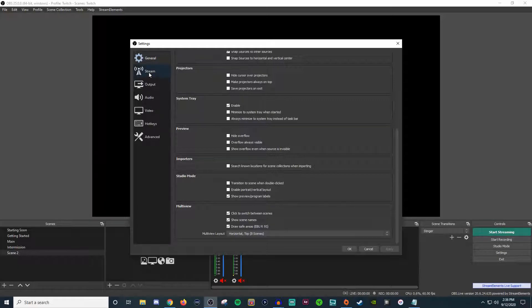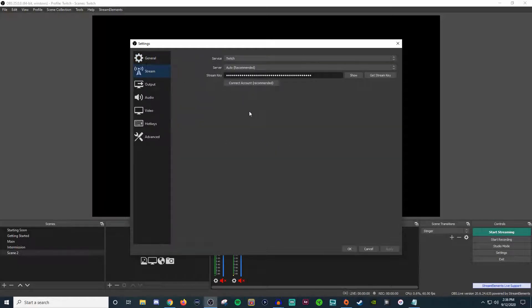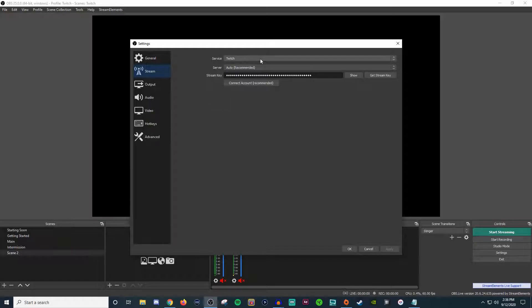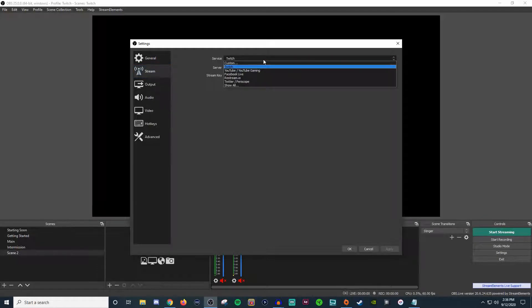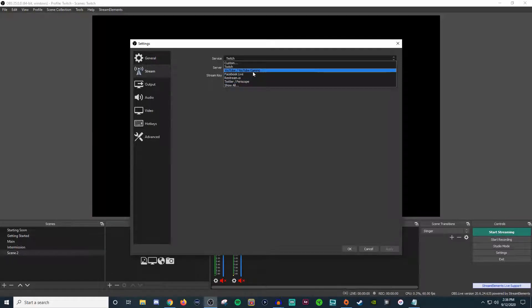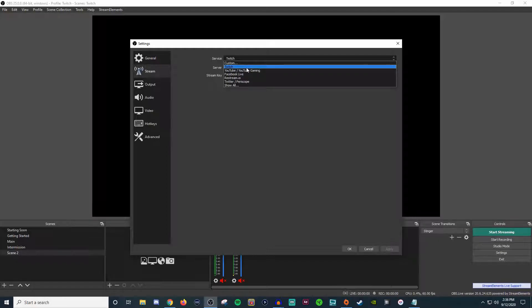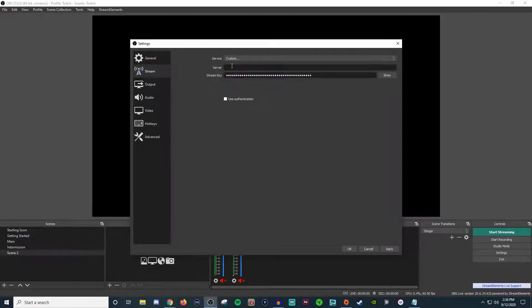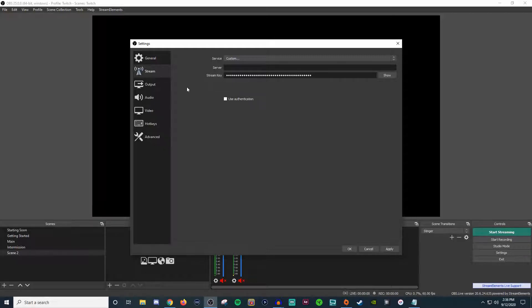Now moving over to the stream, this is where things get a little bit more into what you guys are probably looking for. This is going to be where you're going to enter in the information for the service that you're going to stream on. So if you are streaming on one of these that are already listed, you can go ahead and select them and then fill in the information. Now, if you're streaming on a site that's not on here, like say Trovo, then you can click on custom, you can put in the server name and then the stream key for your profile over on whatever platform you're trying to stream on.